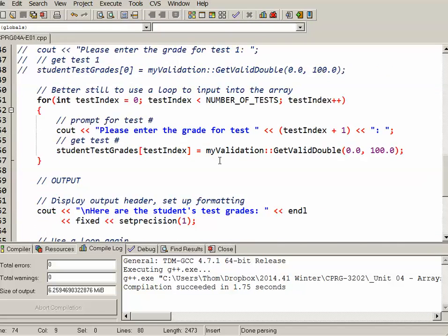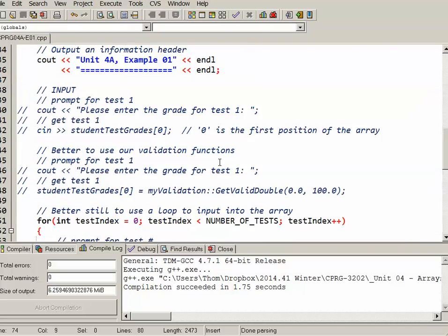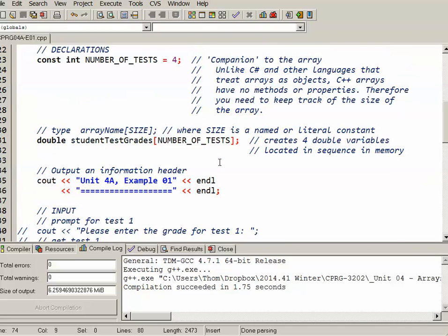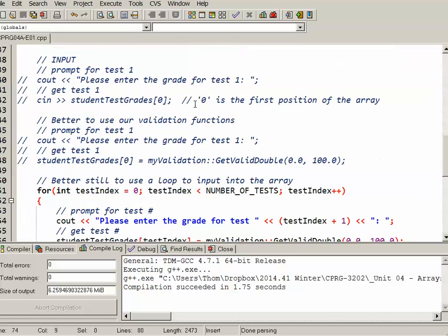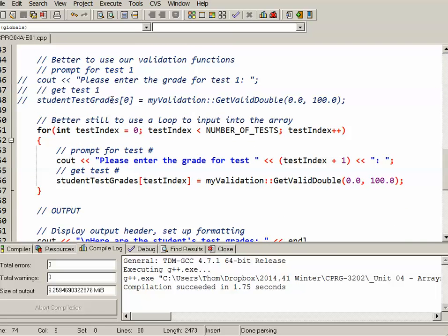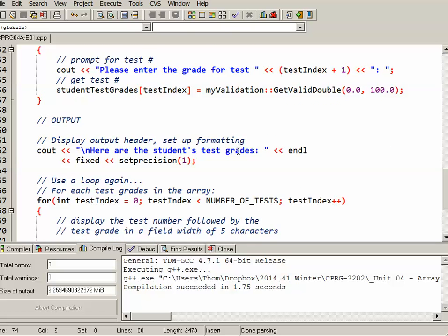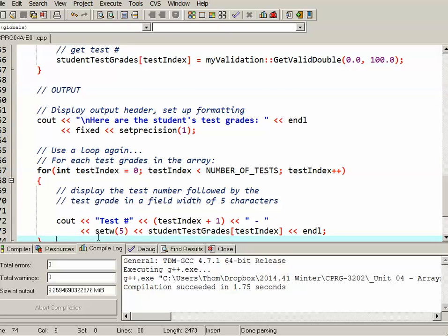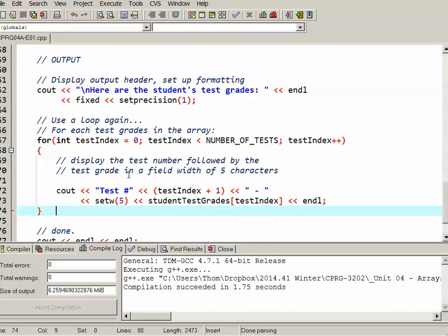So in this sample just to review, we went through, we declared not only the array itself but also a companion constant. We talked about how to access individual elements. We ended up using an input loop and how to set that up as well as an output loop and how to set that up. So that gives you the very basics of using an array.